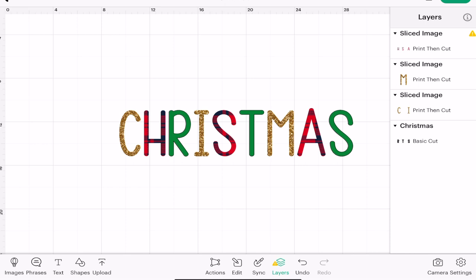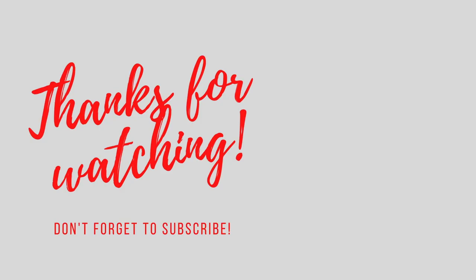As always, I hope this has been helpful. Thank you so much for joining me. If you've got any comments or questions please do leave them below. Don't forget to like, subscribe, and hit that notification bell, and I'll see you all again very soon. Bye!